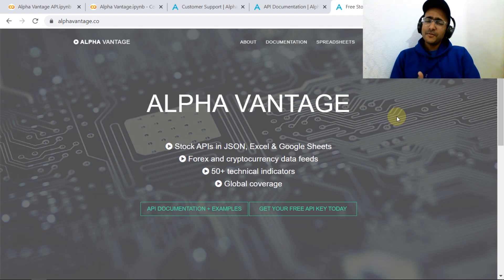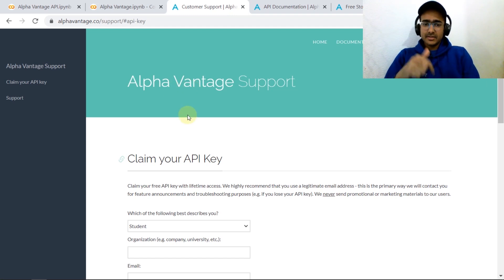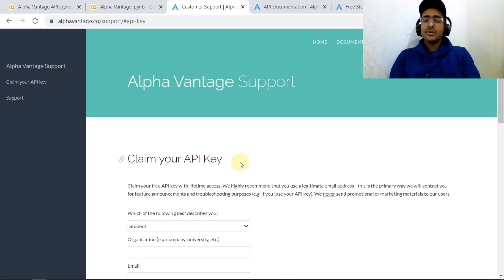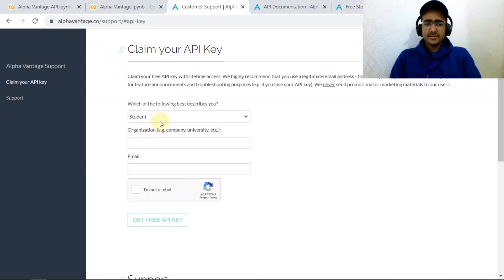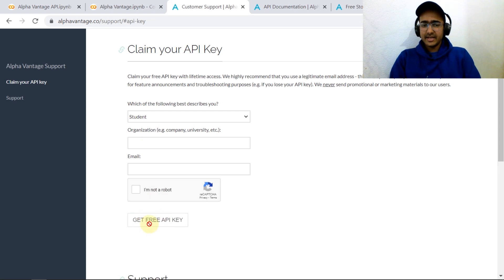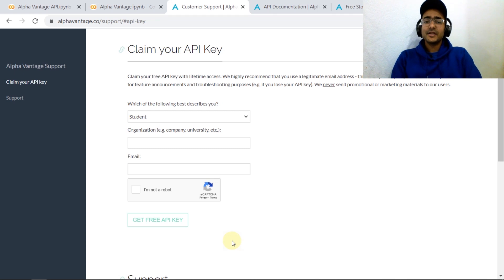First of all, go to the Alpha Vantage website — the link is in the description box — and claim your API key. It's free of cost; just provide some very basic details and click on the 'Get Free API Key' button. You'll get an API key that you'll be using for extracting financial information.